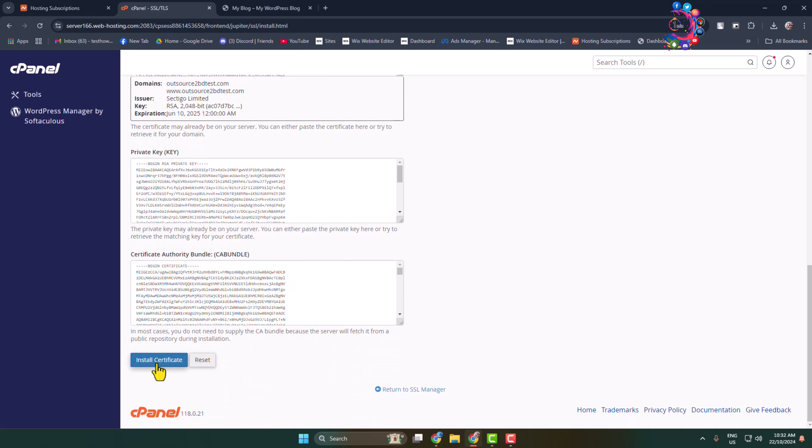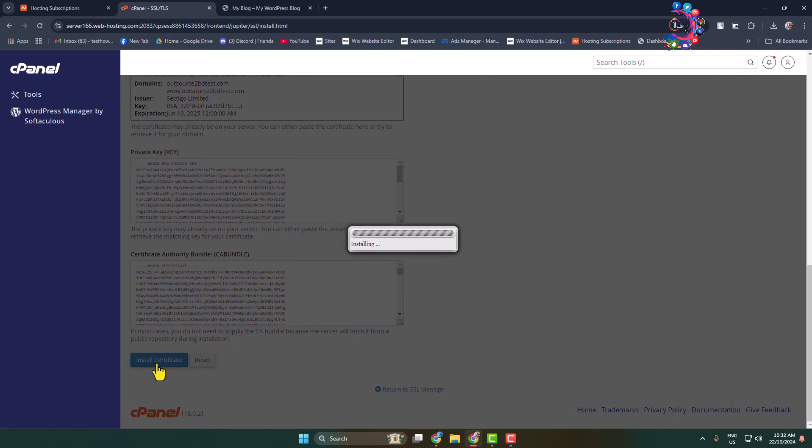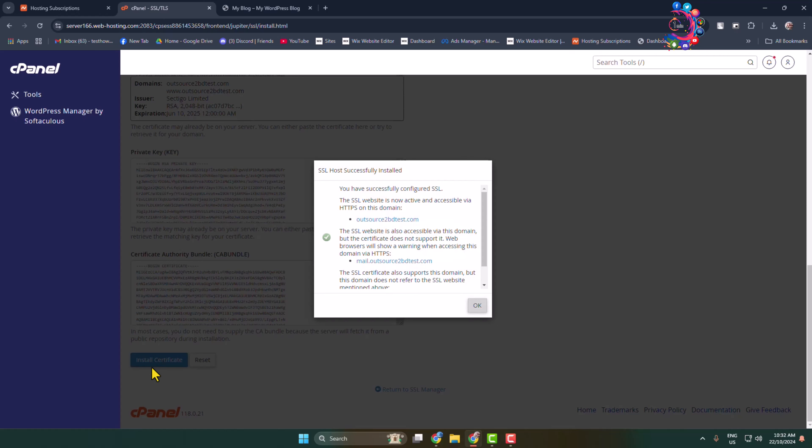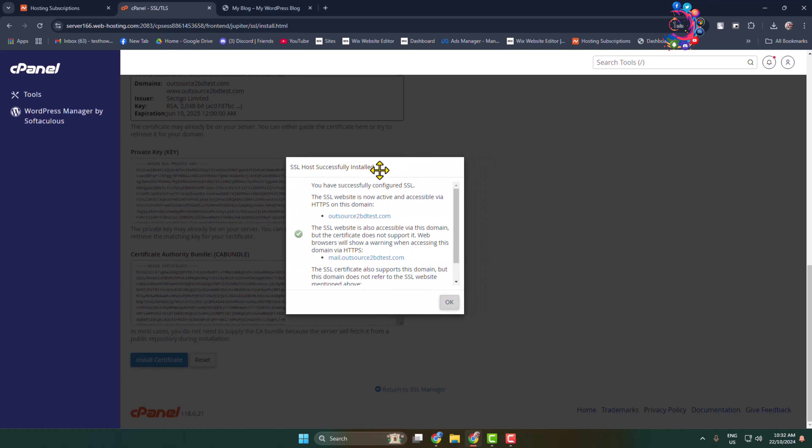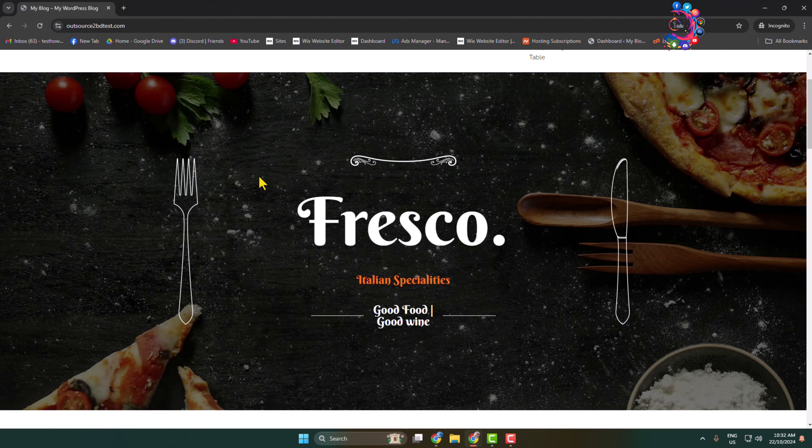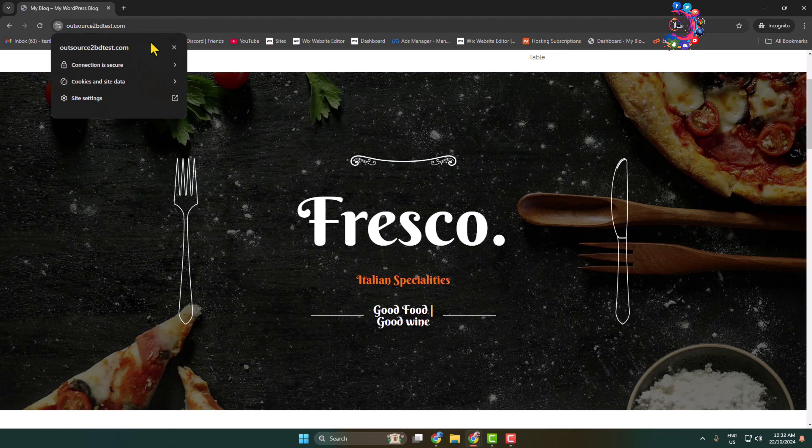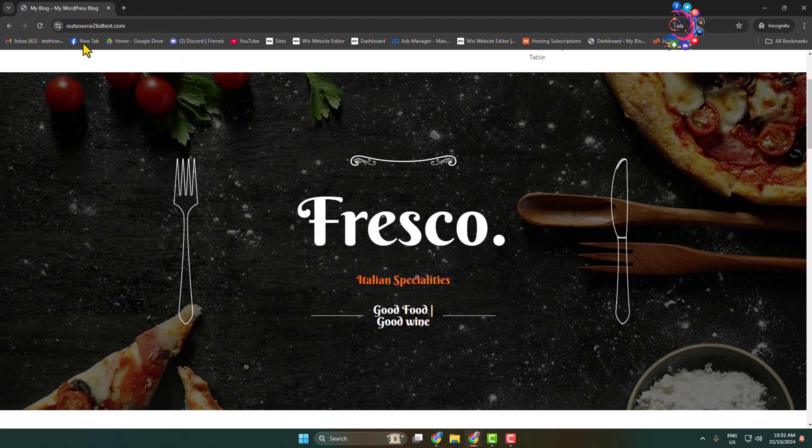Now let's open my website again. As you can see, my site is secure now. I've successfully installed the SSL certificate on my website. Thanks for watching.